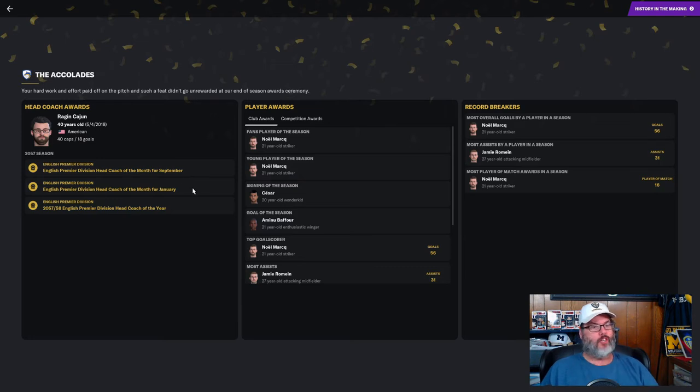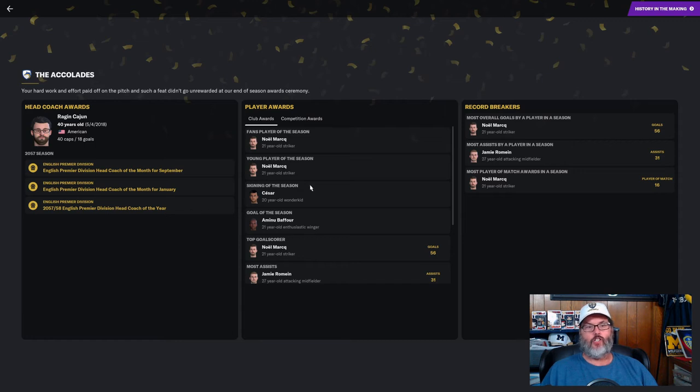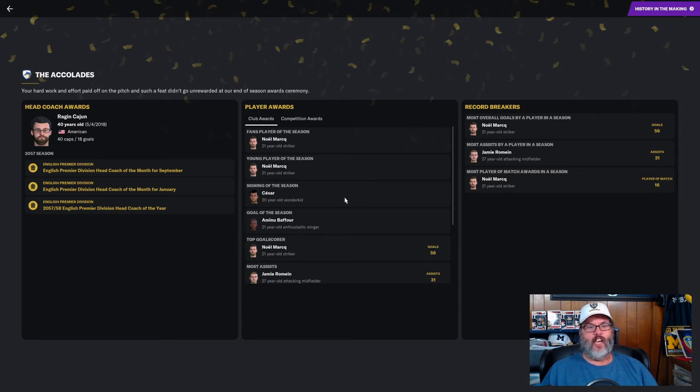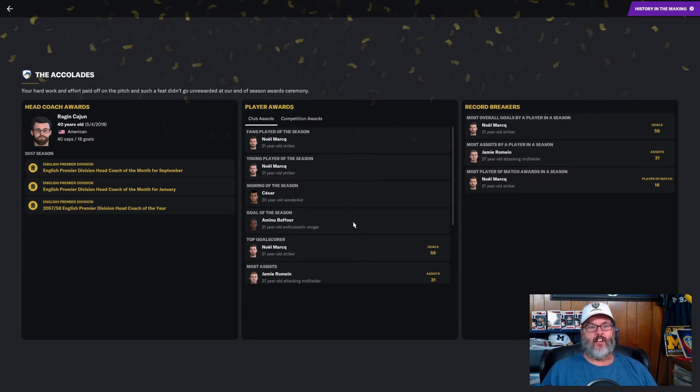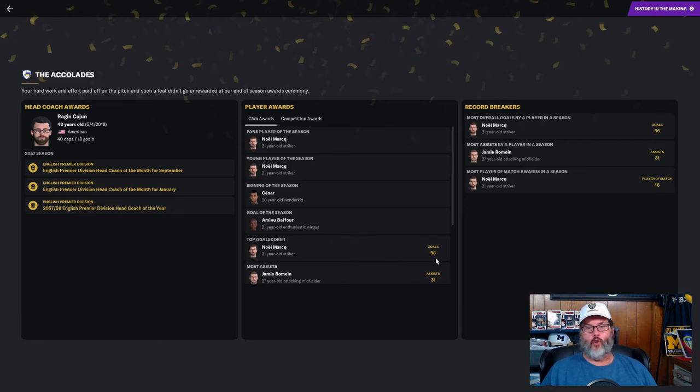Felipe and Jasufi in the mid two, Baffer, Romaine in the attacking wingers, and Graves and Mark up top. I was named head coach of the month for September and January, also Premier Division head coach of the year. Noel Mark, fans player of the season, young player of the season.